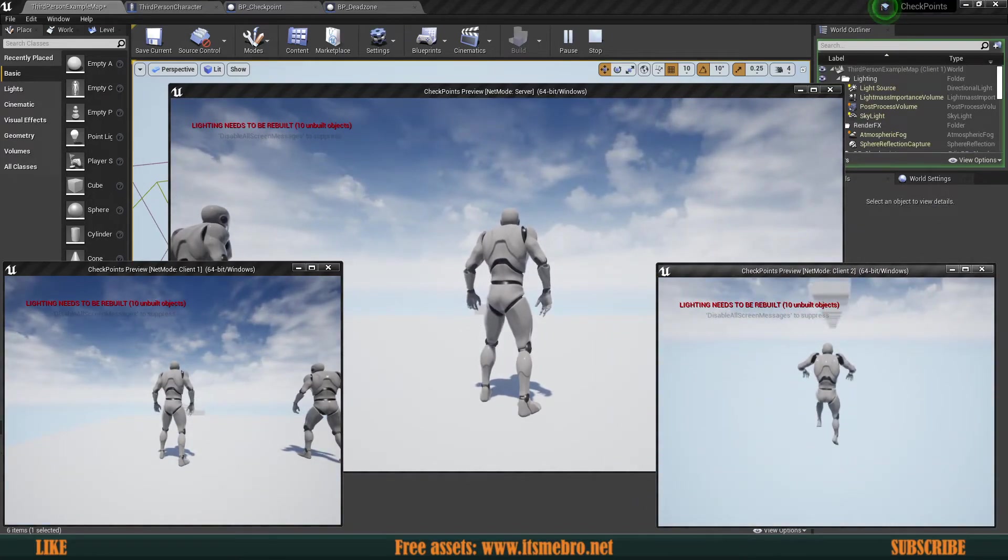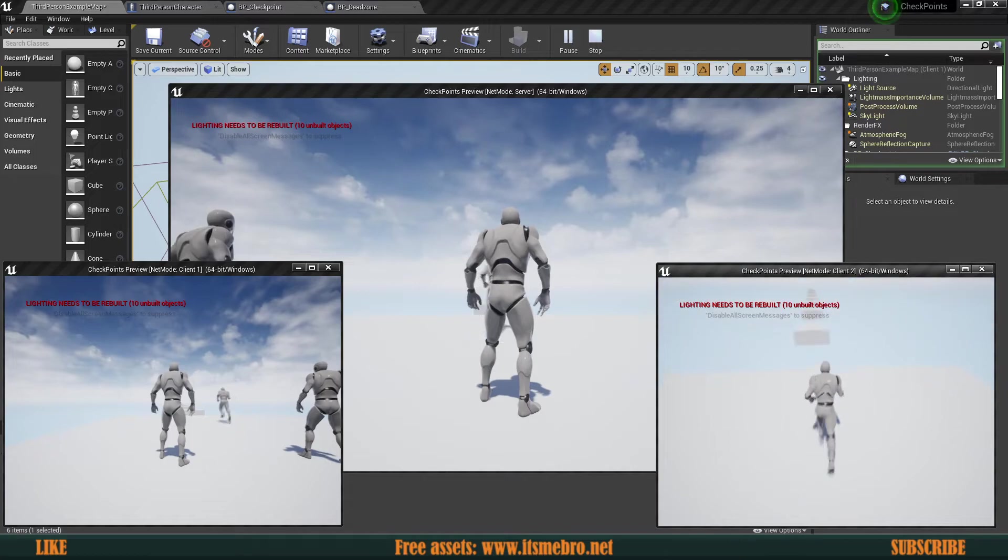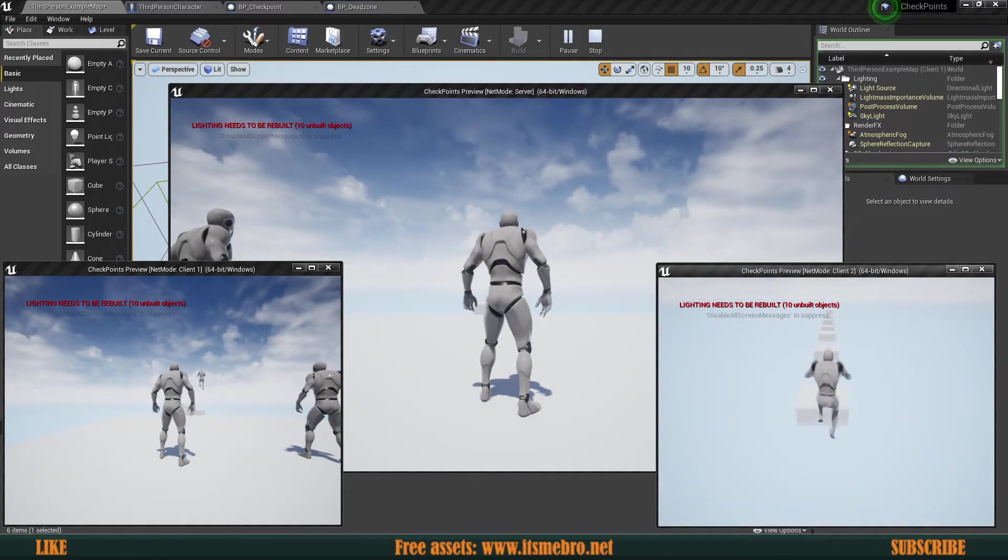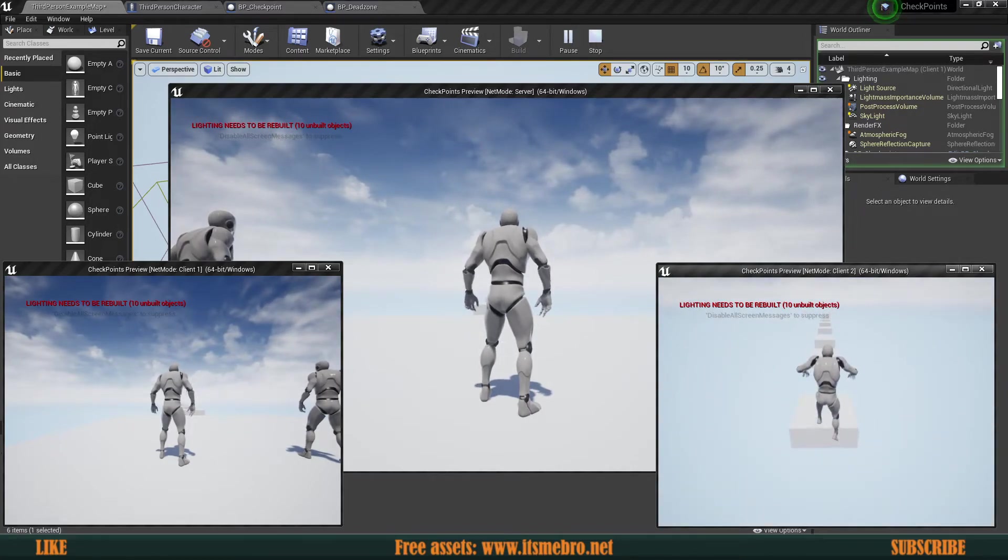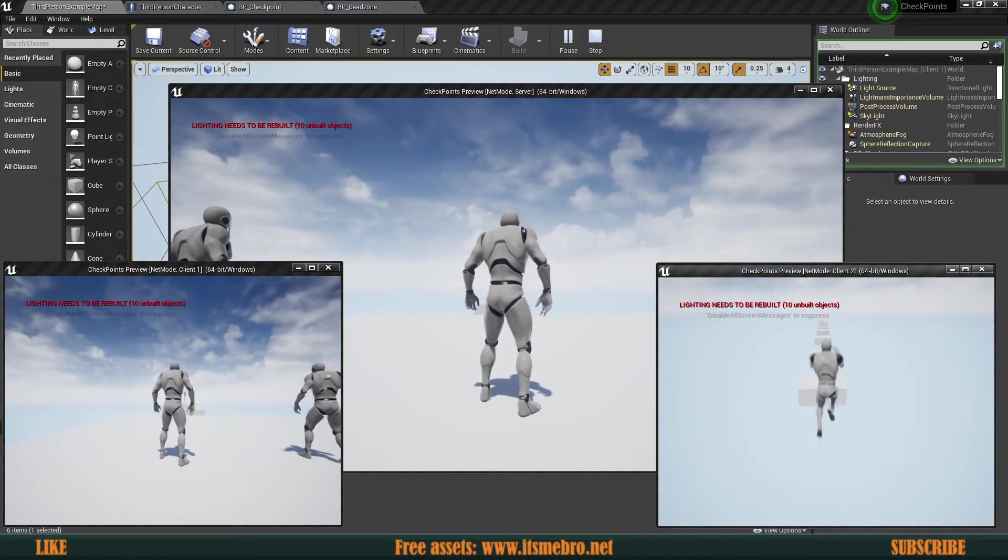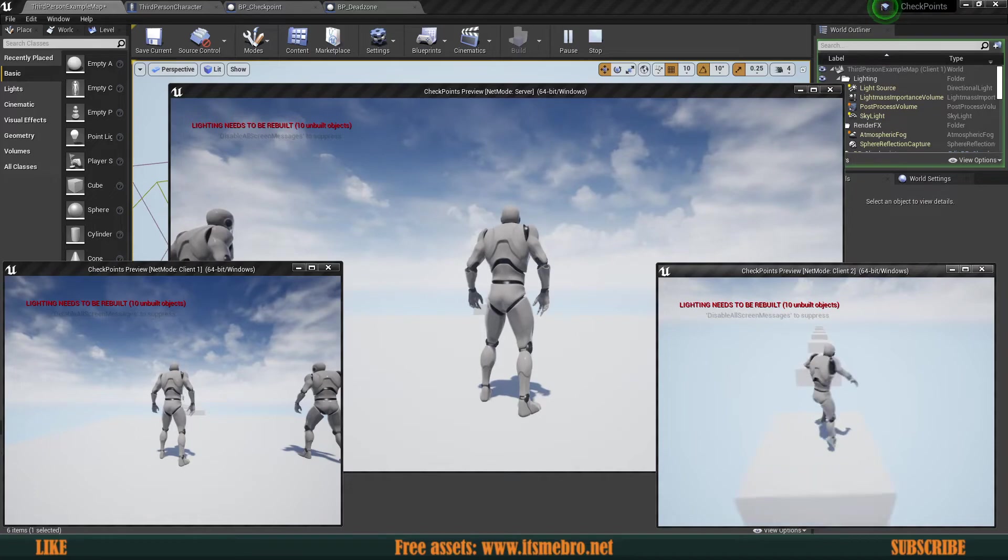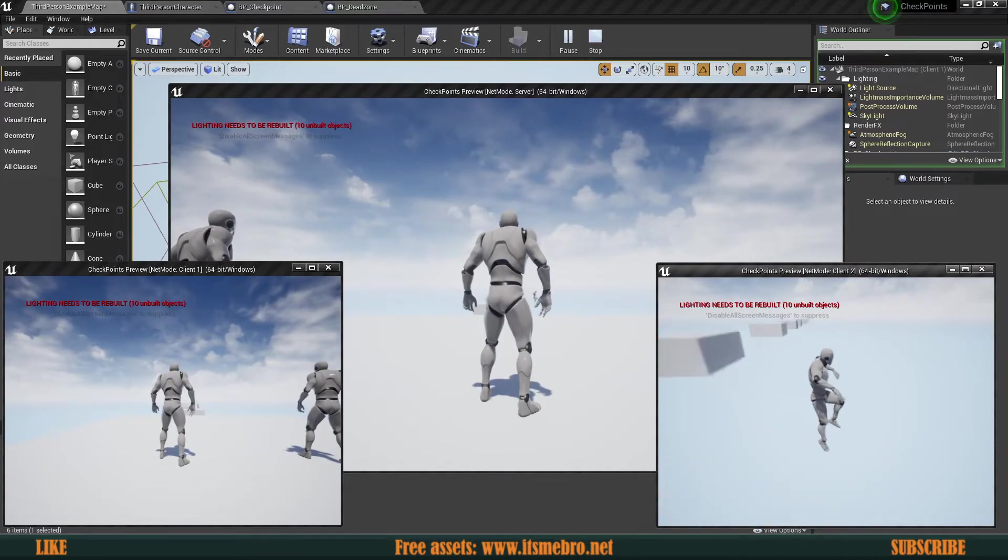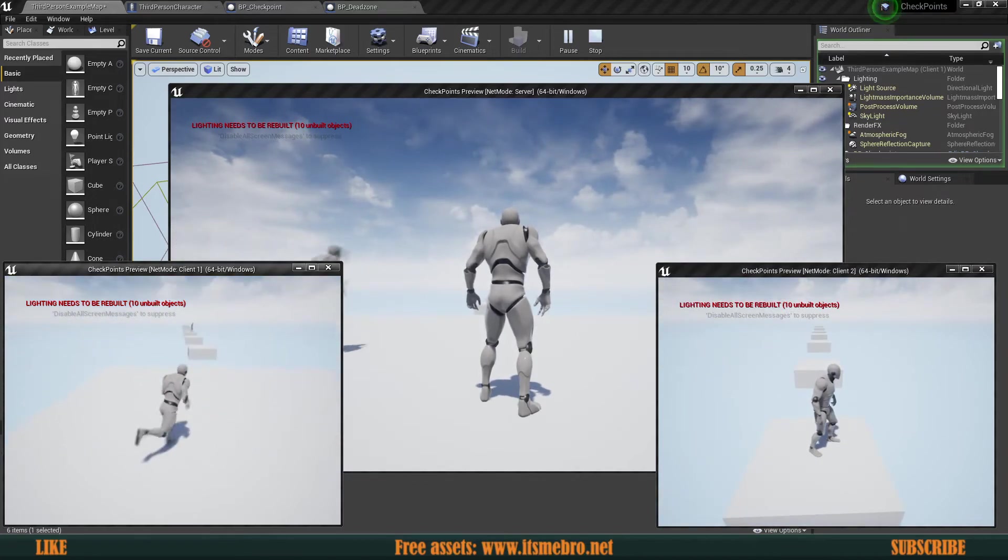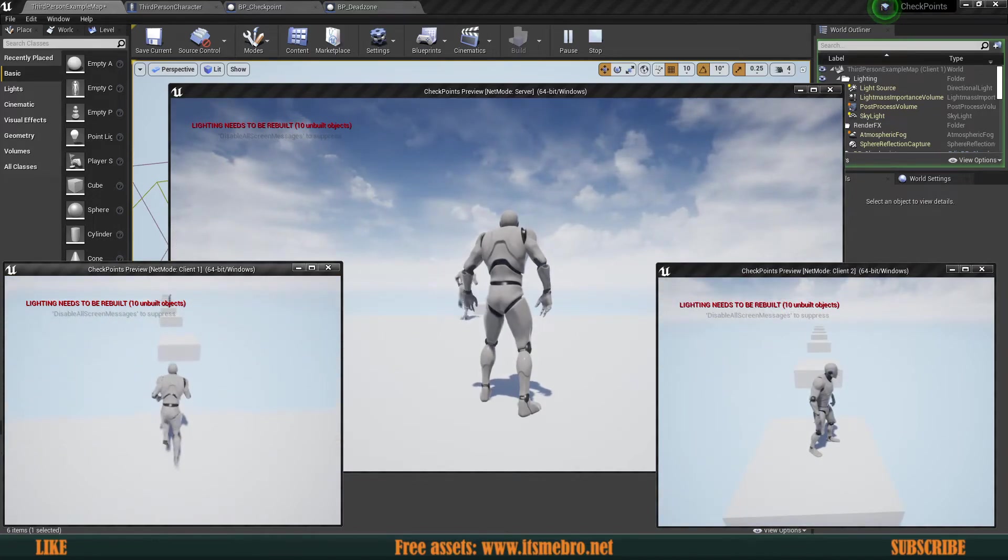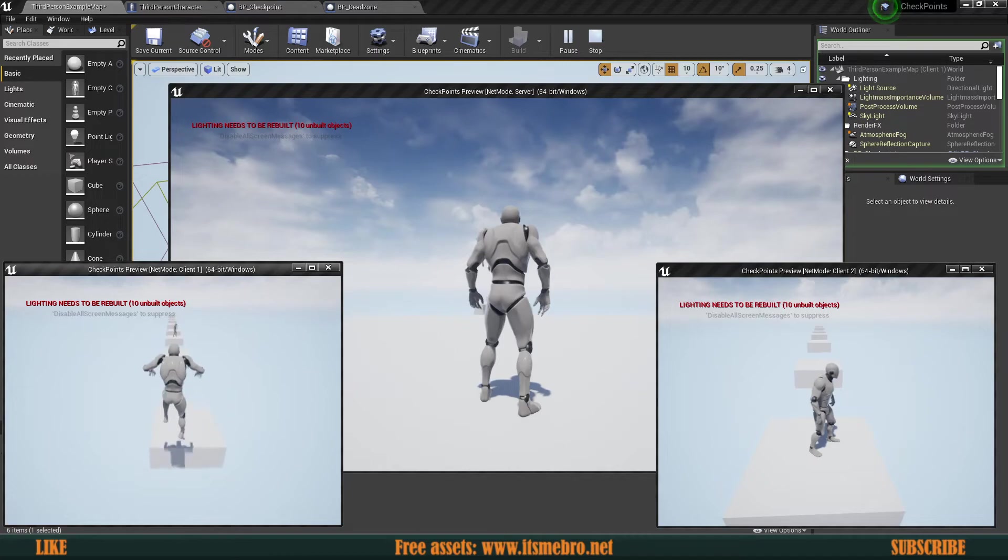So let's test this once more. If I can make the jumps. There we go. Fall off. There we go. So everything seems to be functioning.